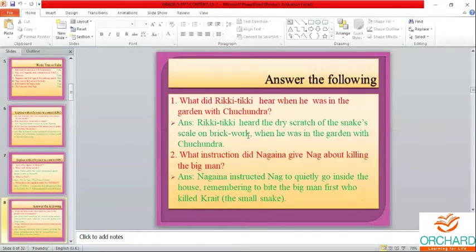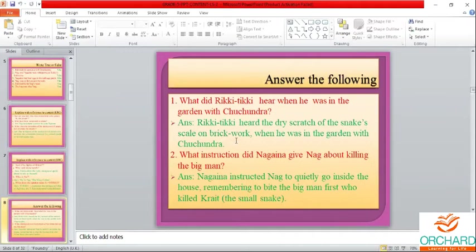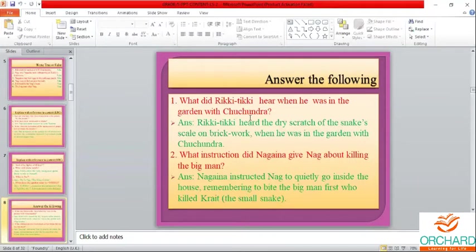Now we will move on to the question answers. What did Rikki-Tikki hear when he was in the garden with Chuchundra? This question might come for question answer, fill in the blanks, or true or false. Rikki-Tikki heard the dry scratch of the snake scale on brickwork when he was in the garden.